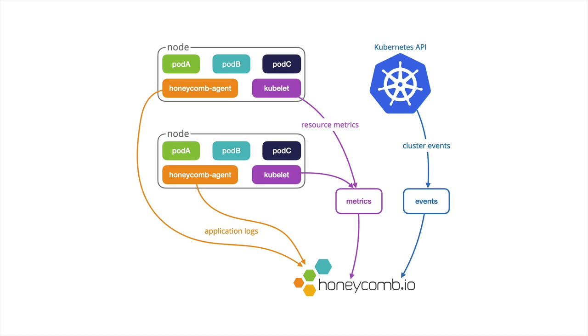So all together, this is the Honeycomb Kubernetes agent. And what really helps to get this all installed is using Helm.